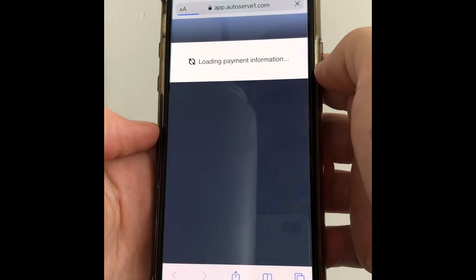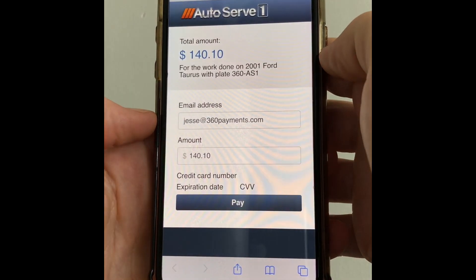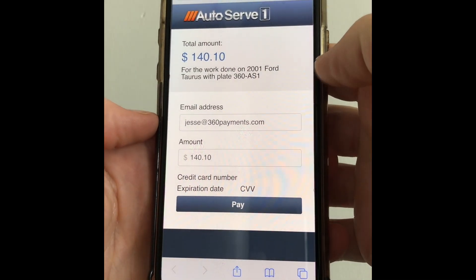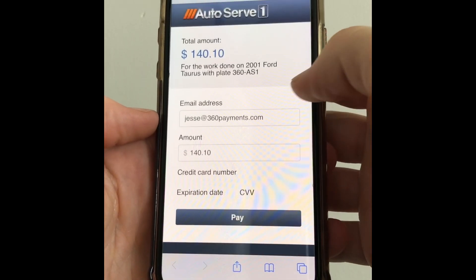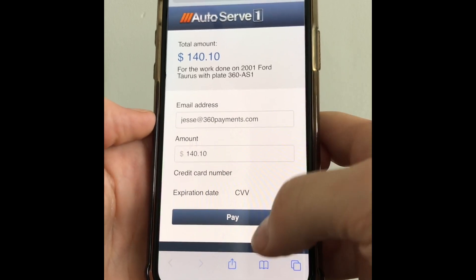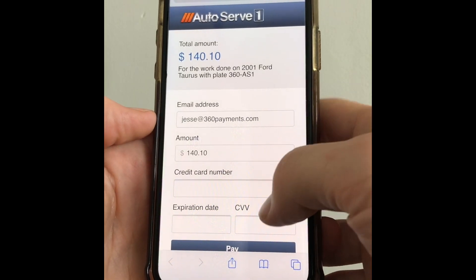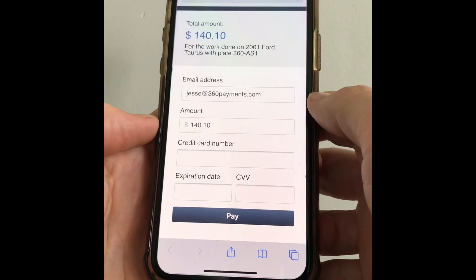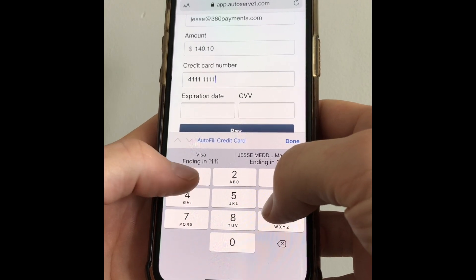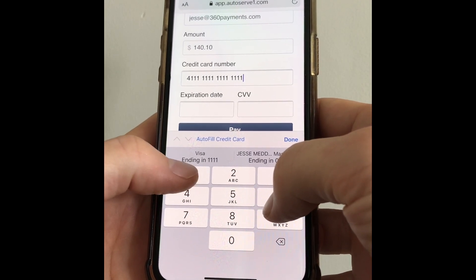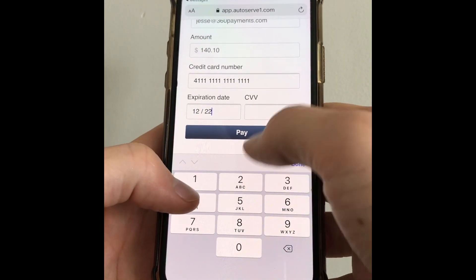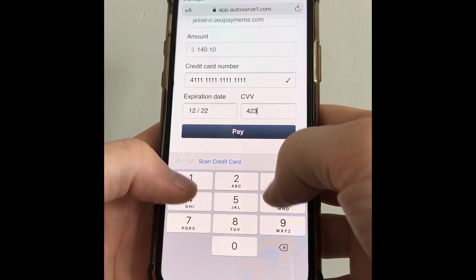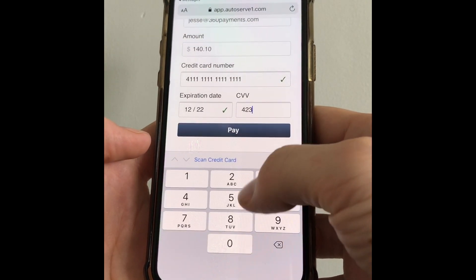This will then bring them to a payment page giving them the totals and their contact information and they click pay. Then they just enter their credit card information with the expiration date and CVV code and click pay.